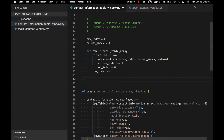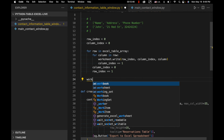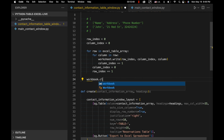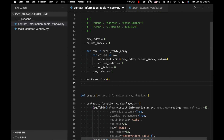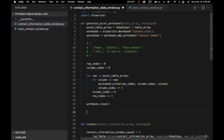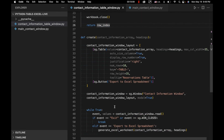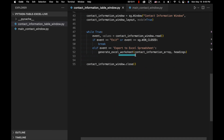After writing all data, we call workbook.close() to close our connection to the xlsxwriter file. That workbook is the workbook object we created earlier. Then we return row_index, and that should do it. We've now fully defined the 'generate_excel_worksheet' function.